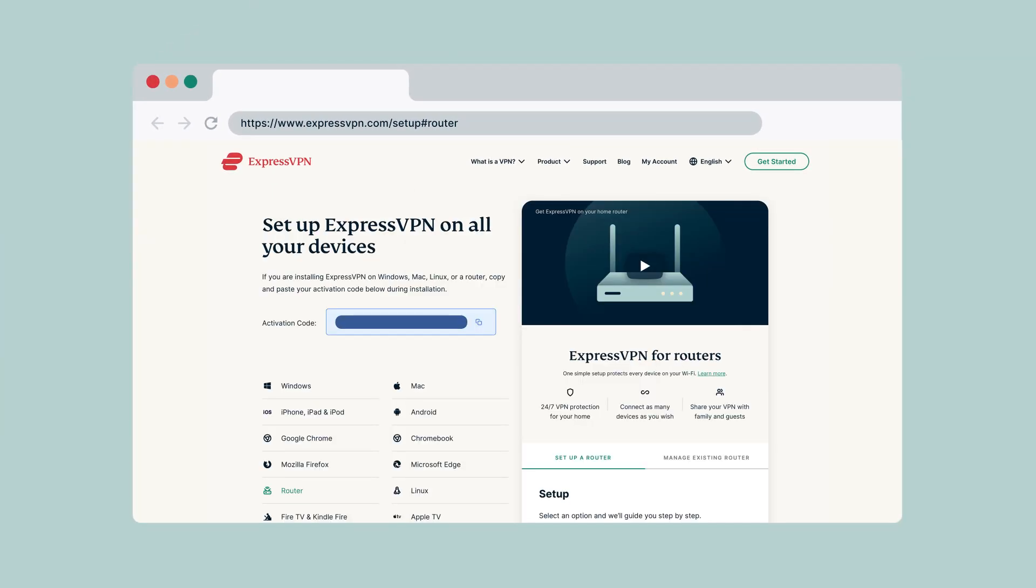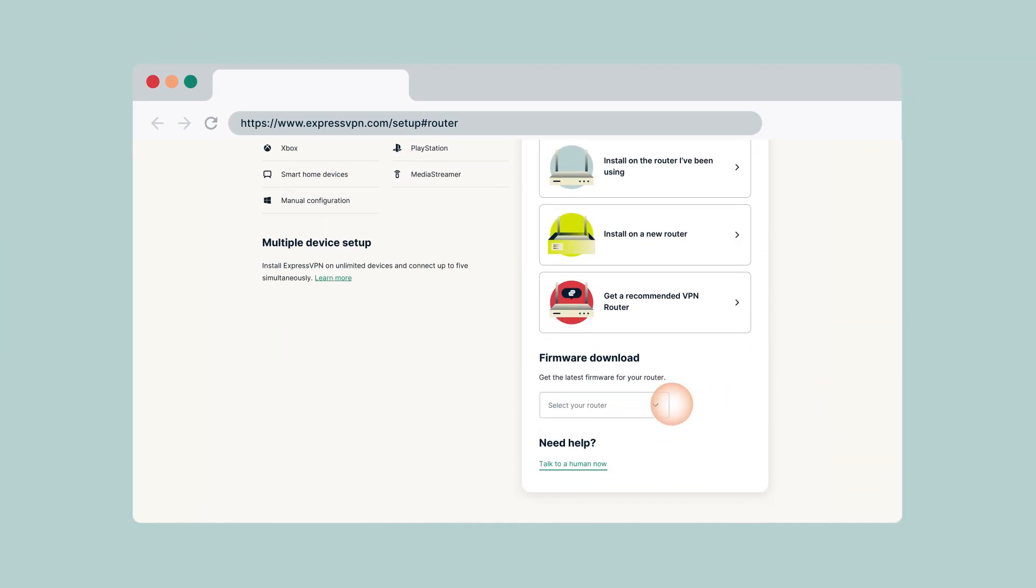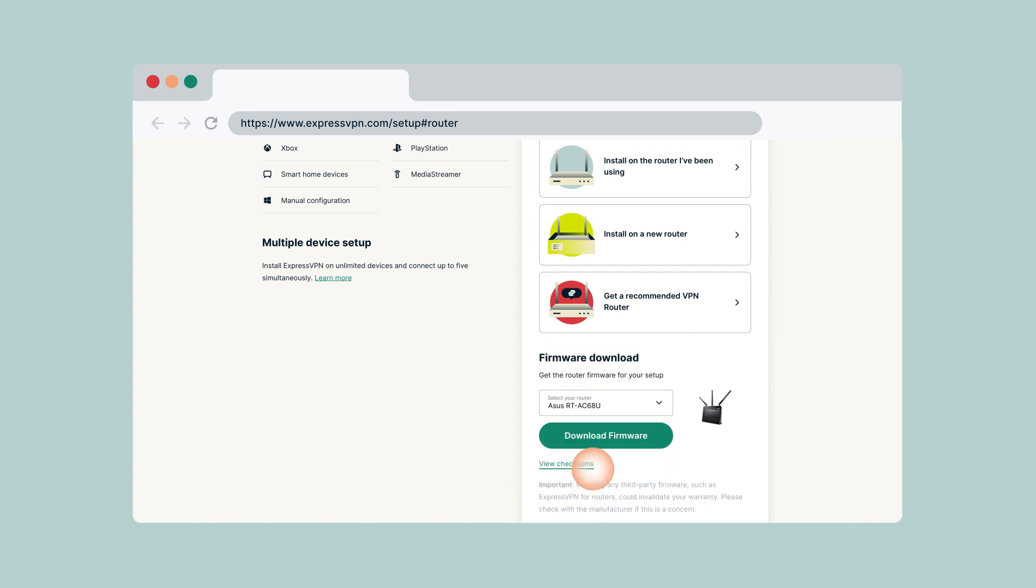On the right, select the model of your ASUS router. Select download firmware to start the download.